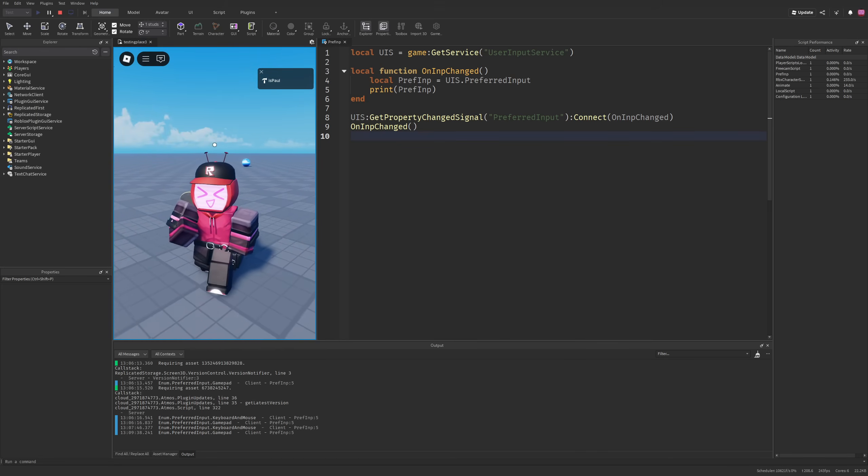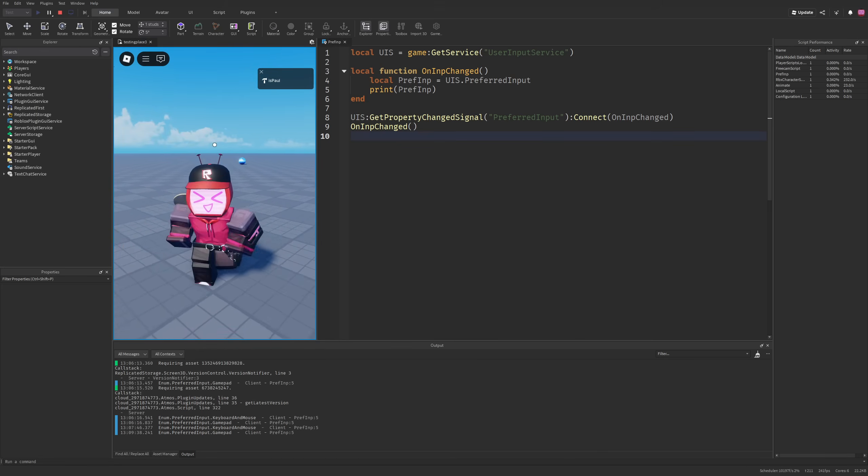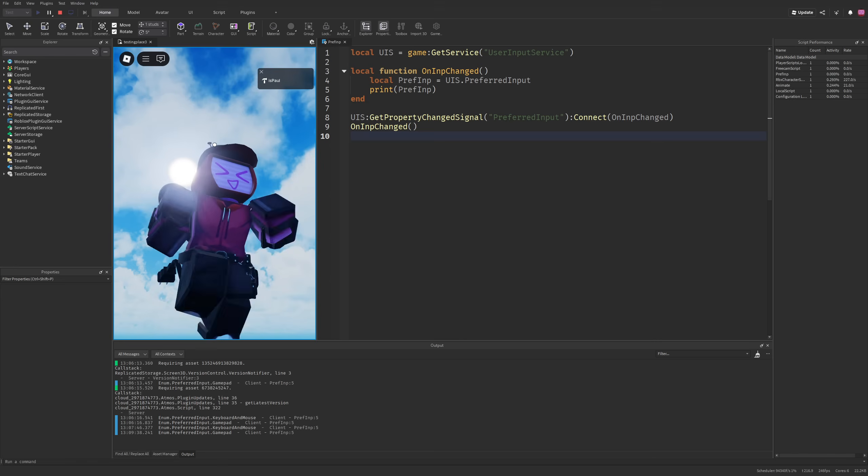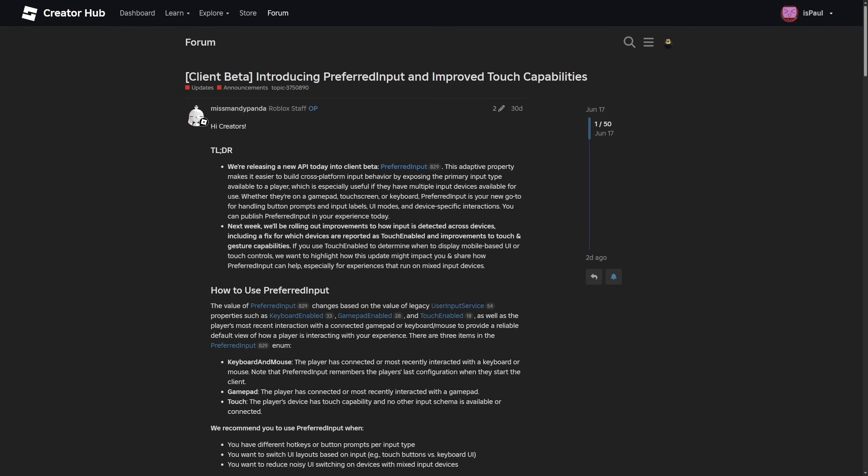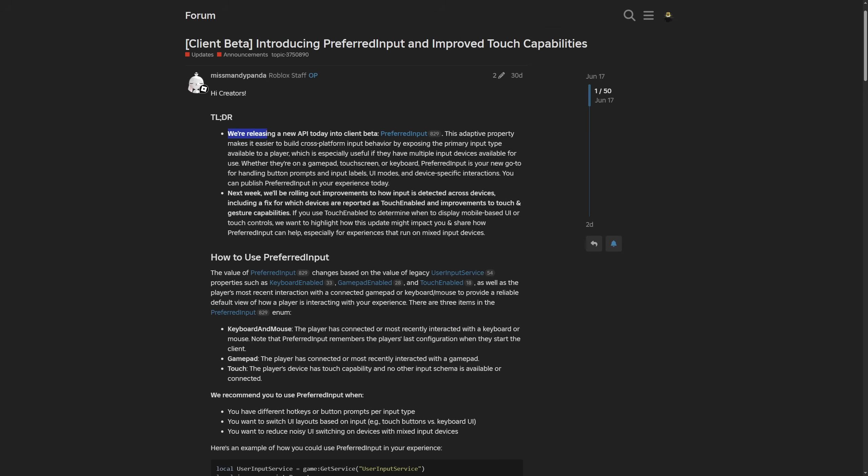I'm just gonna go to the dev forum post and give you a little bit more information about this update. Here is the dev forum post about the client beta introducing preferred input and improved touch capabilities, where a Roblox employee is giving a TLDR saying that this update is basically a release of the new API in the client beta, which is the preferred input.